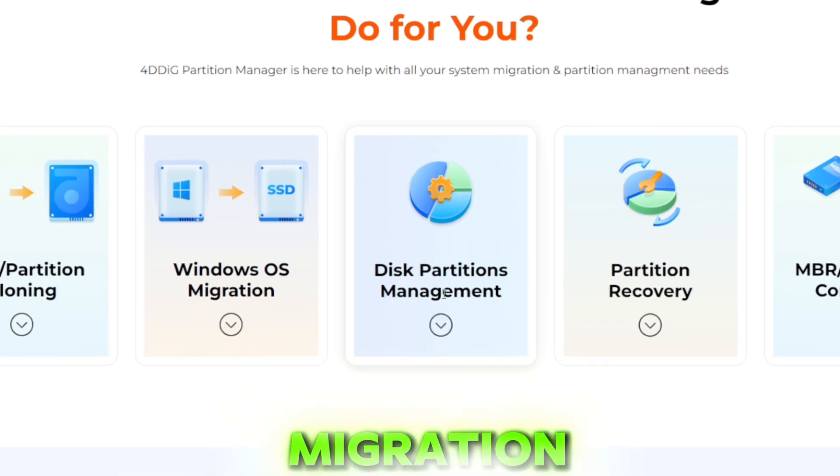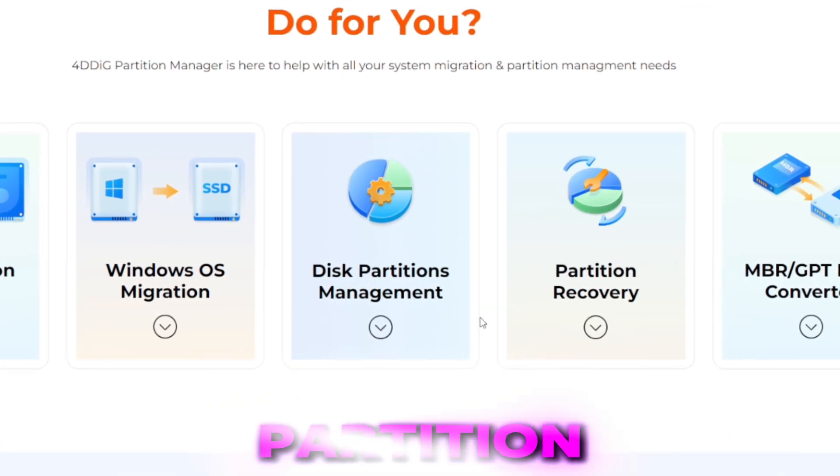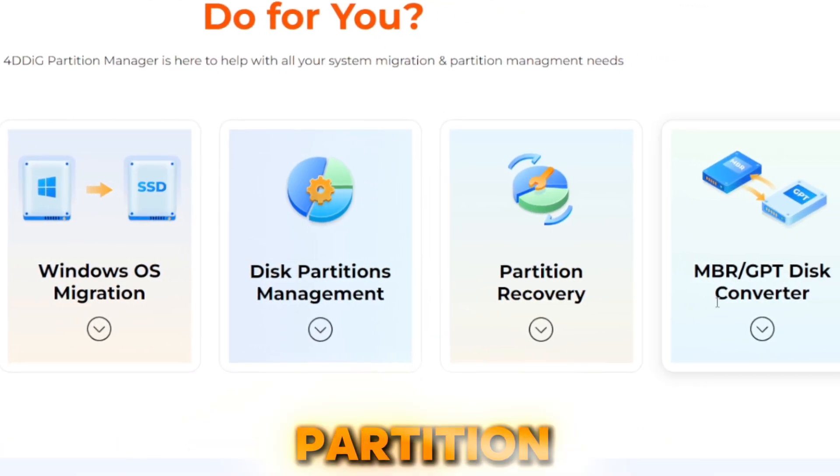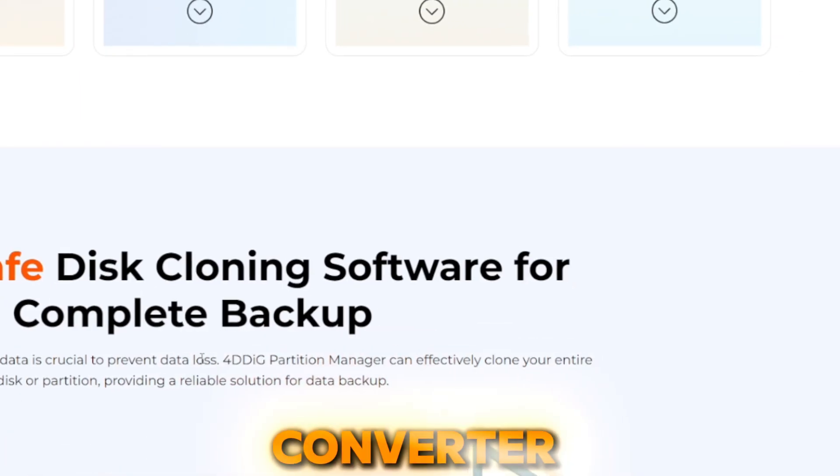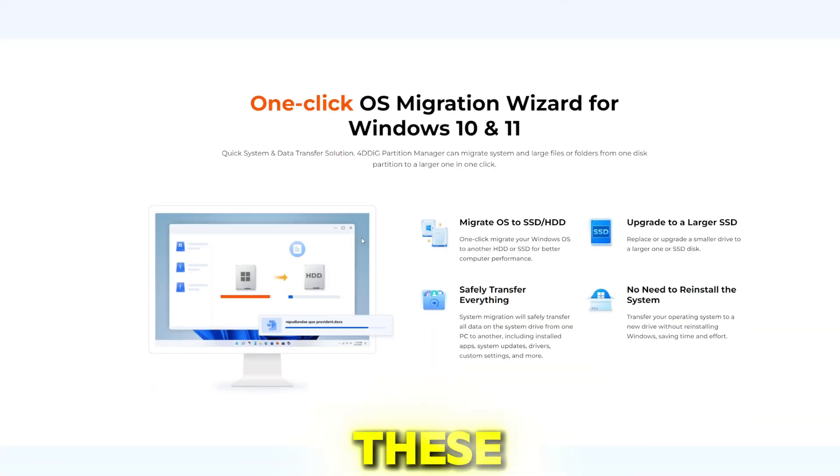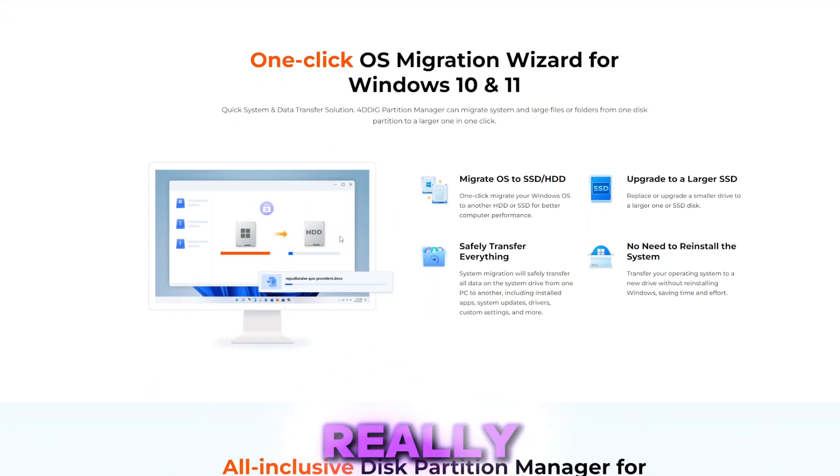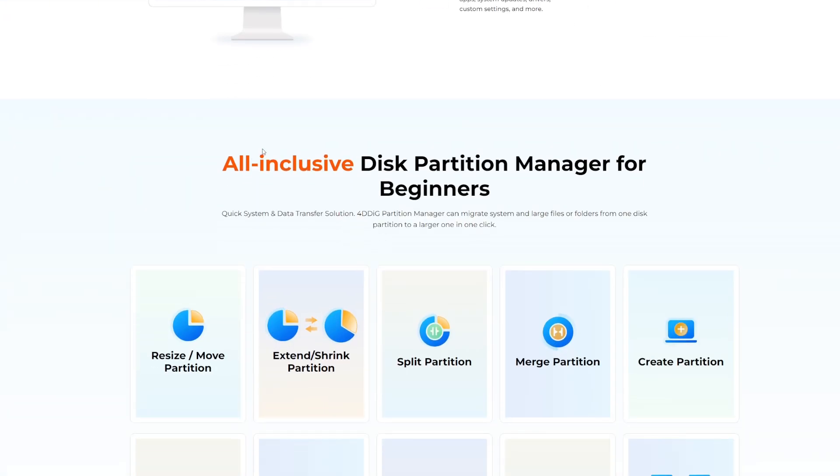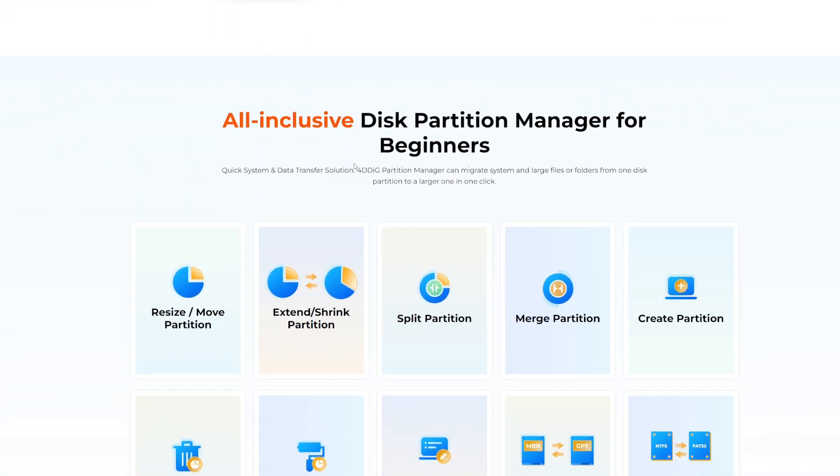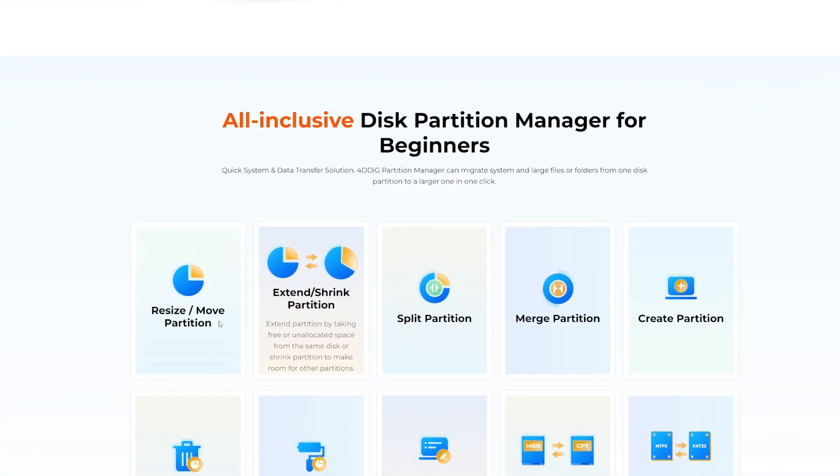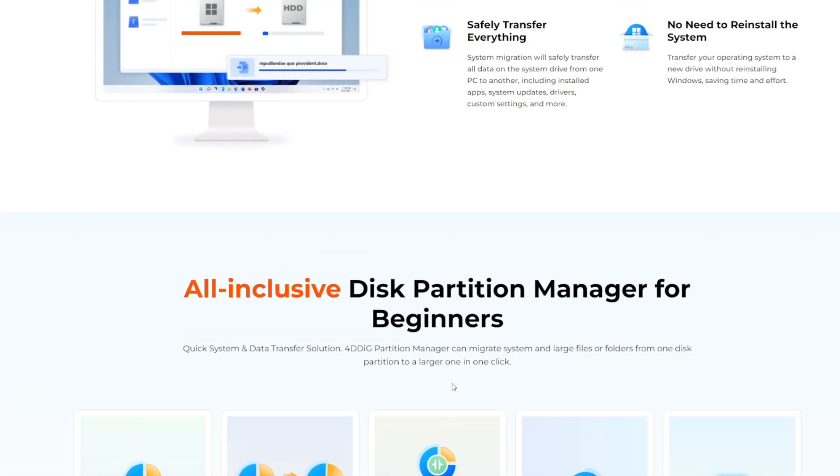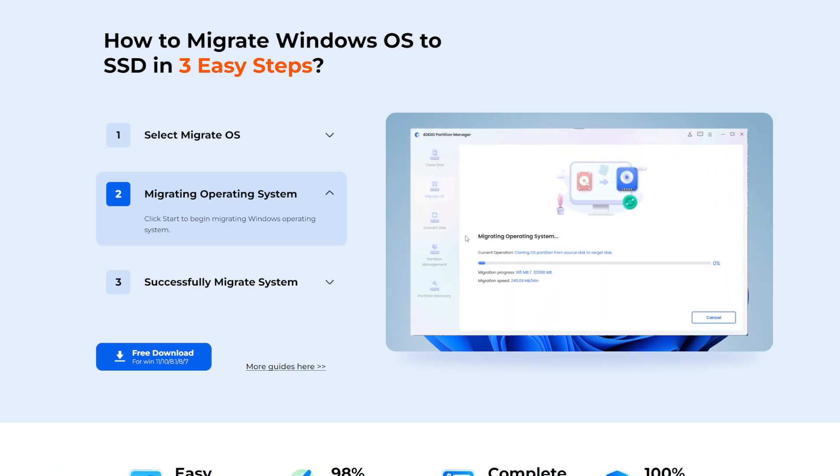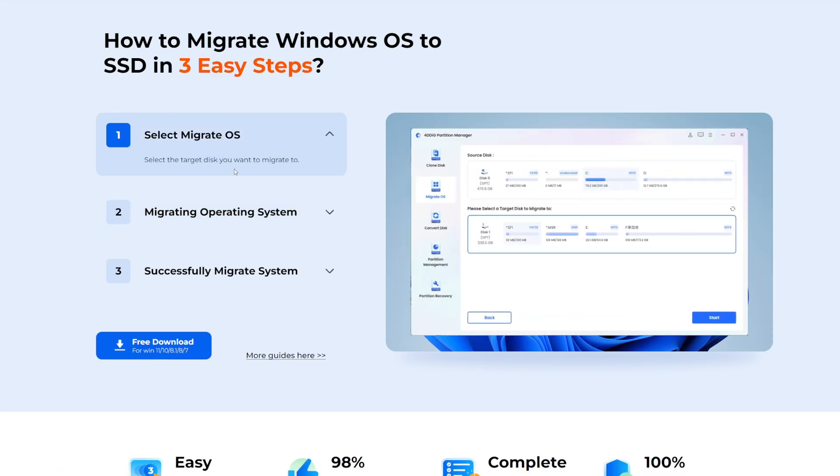Windows OS migration, disk partition management, partition recovery as well as disk converter. Now all of these features work really well and we'll be trying out all the special tools in this software like resizing, extending, splitting, merging and lot more. With that being said let's start setting up this tool.